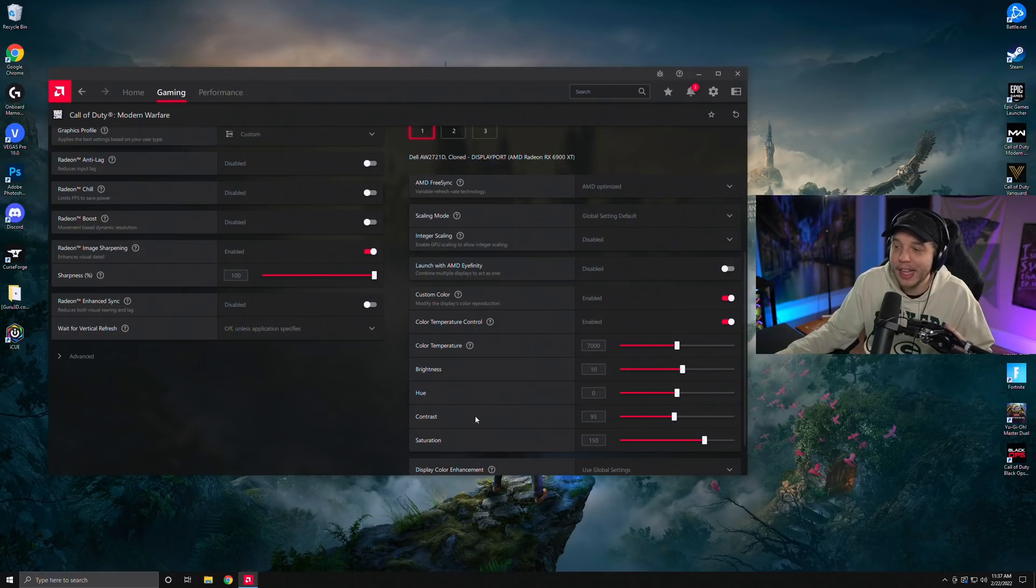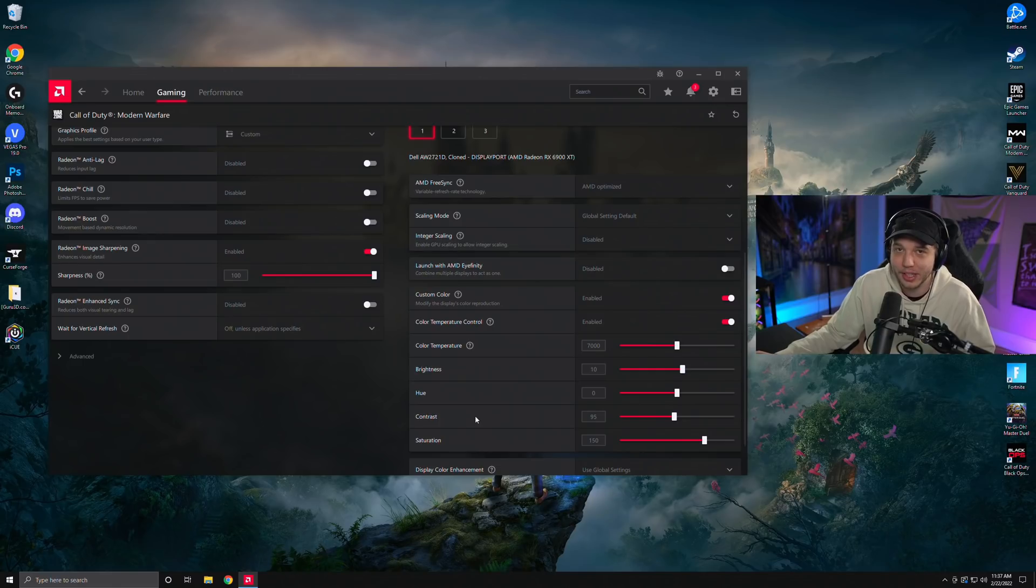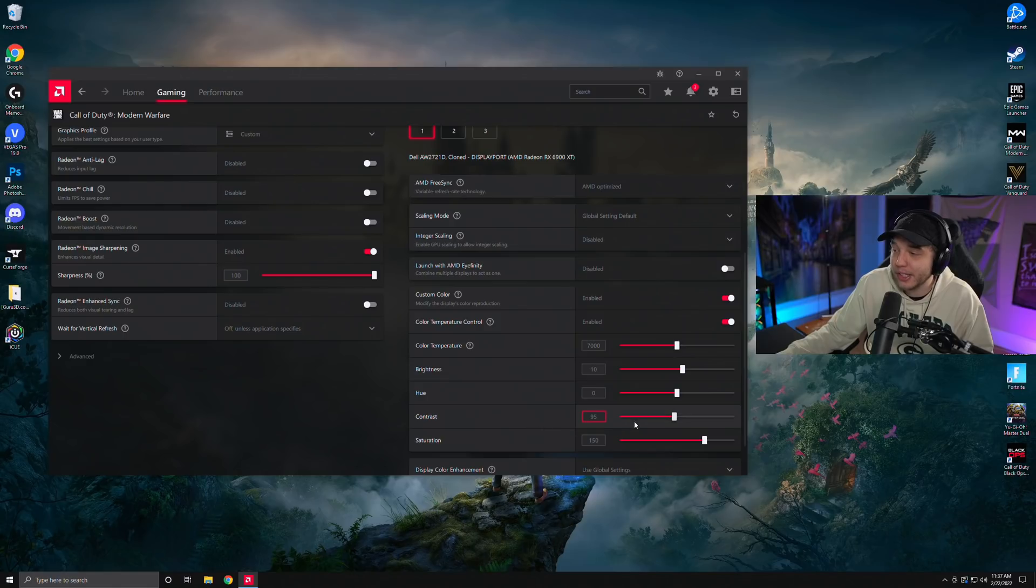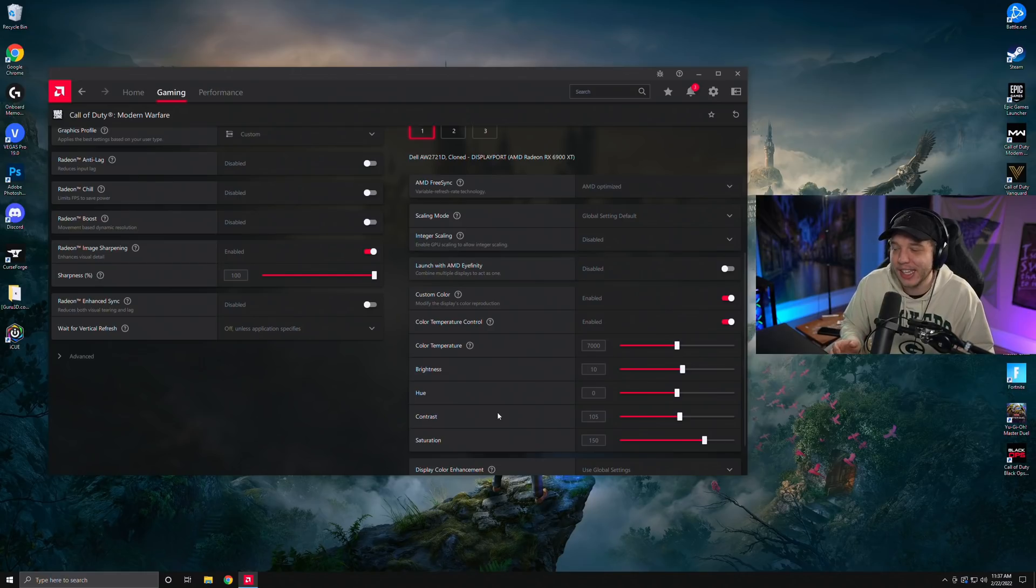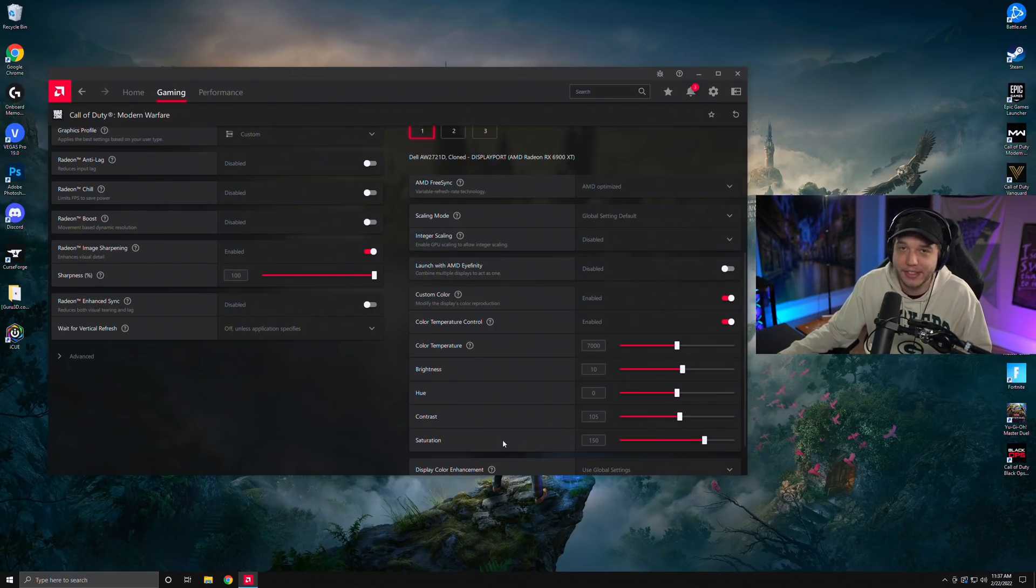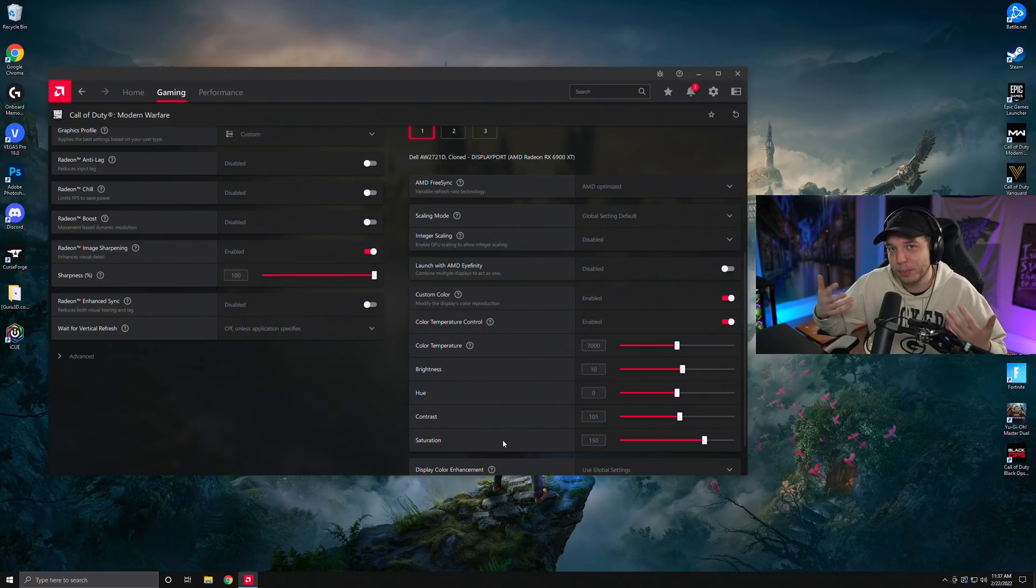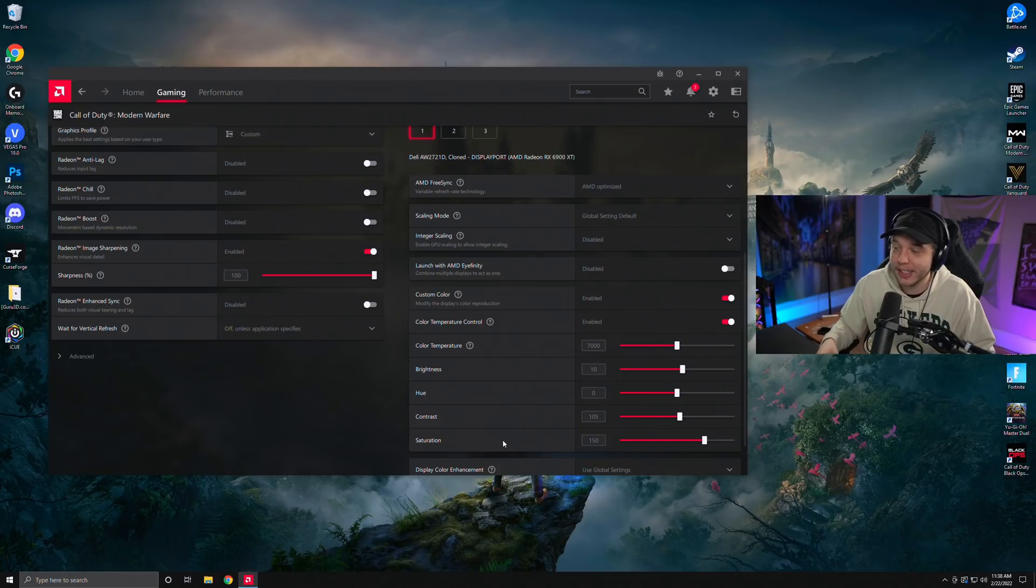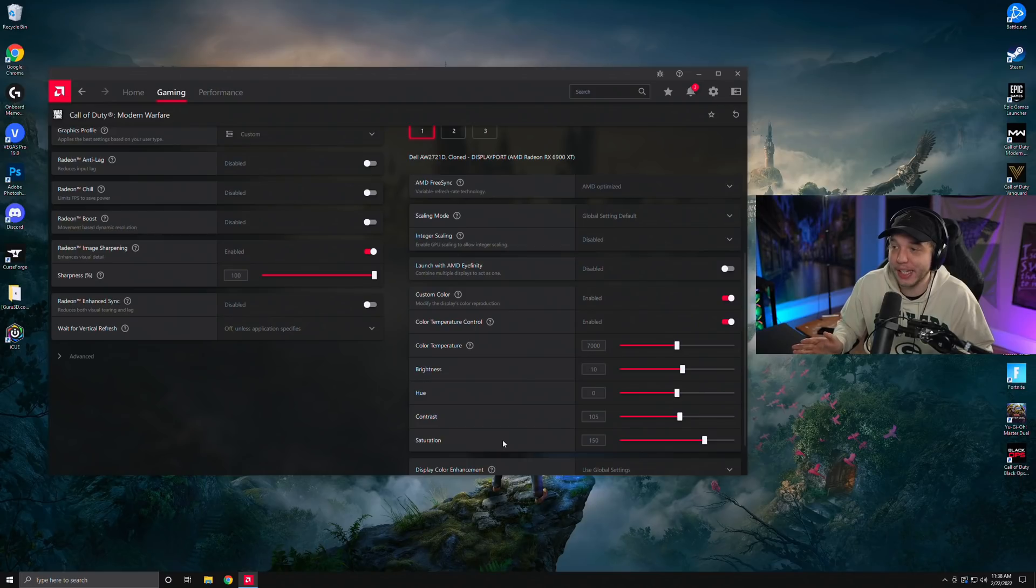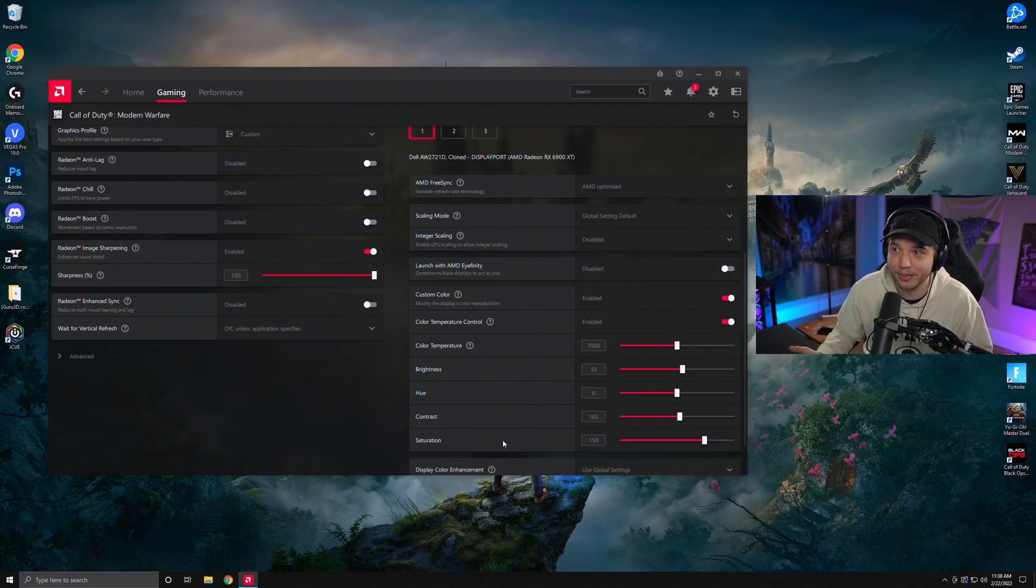You're going to want to enable custom color, and then also enable color temperature control. Set your color temperature to 7000, your brightness to 10, hue to zero, and then contrast is going to depend on your monitor. On my monitor, I find that 95 looks a lot better, but I've tried this on other monitors, and upping it made the game look a lot better, so I'd put it up to about 105, so play with that setting. And then for saturation, I bumped this up to 150, just to make the colors pop and make enemies just a lot easier to see. These are basically NVIDIA filters that don't affect your FPS whatsoever. If you're on AMD, this is your biggest advantage.